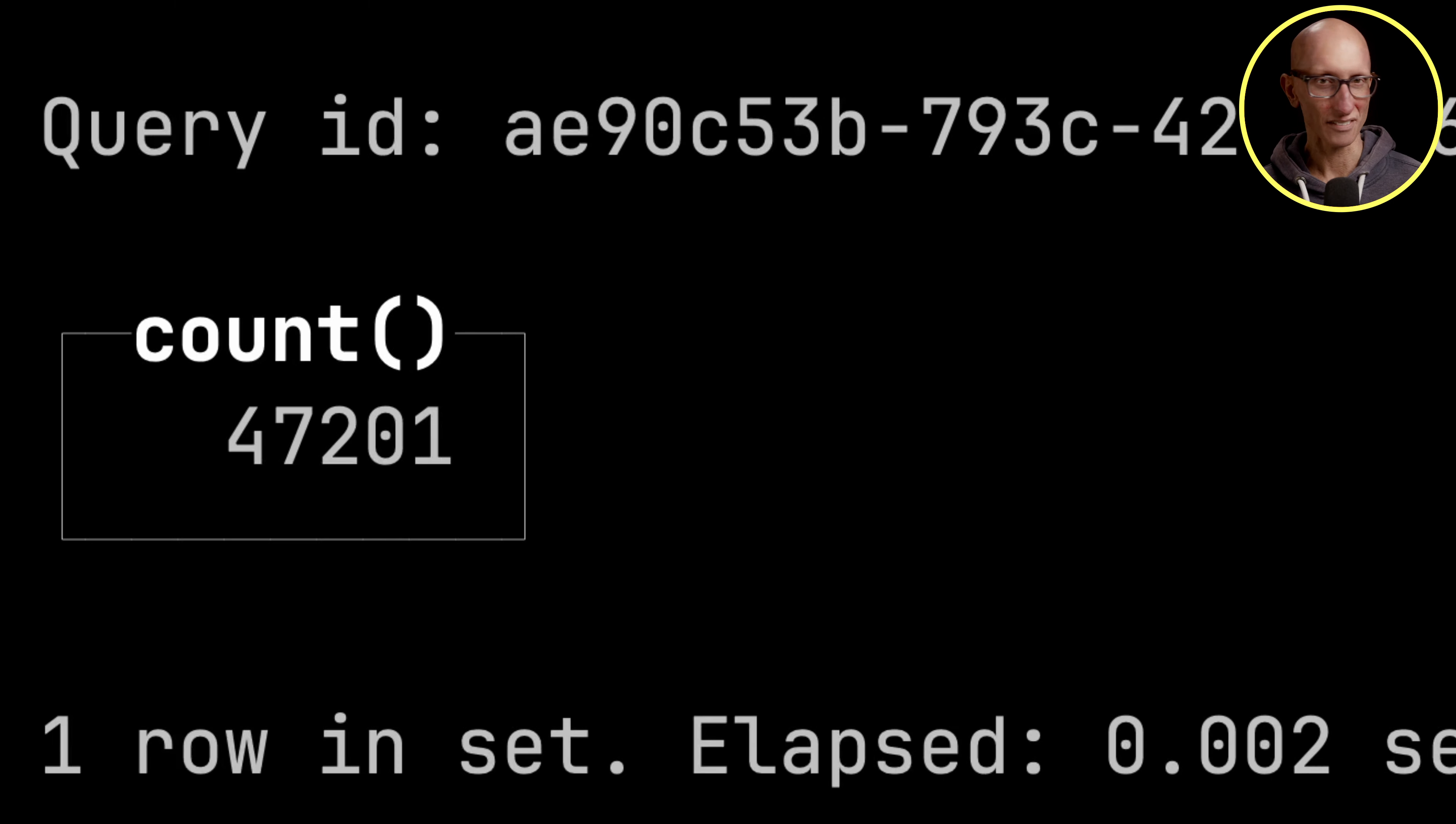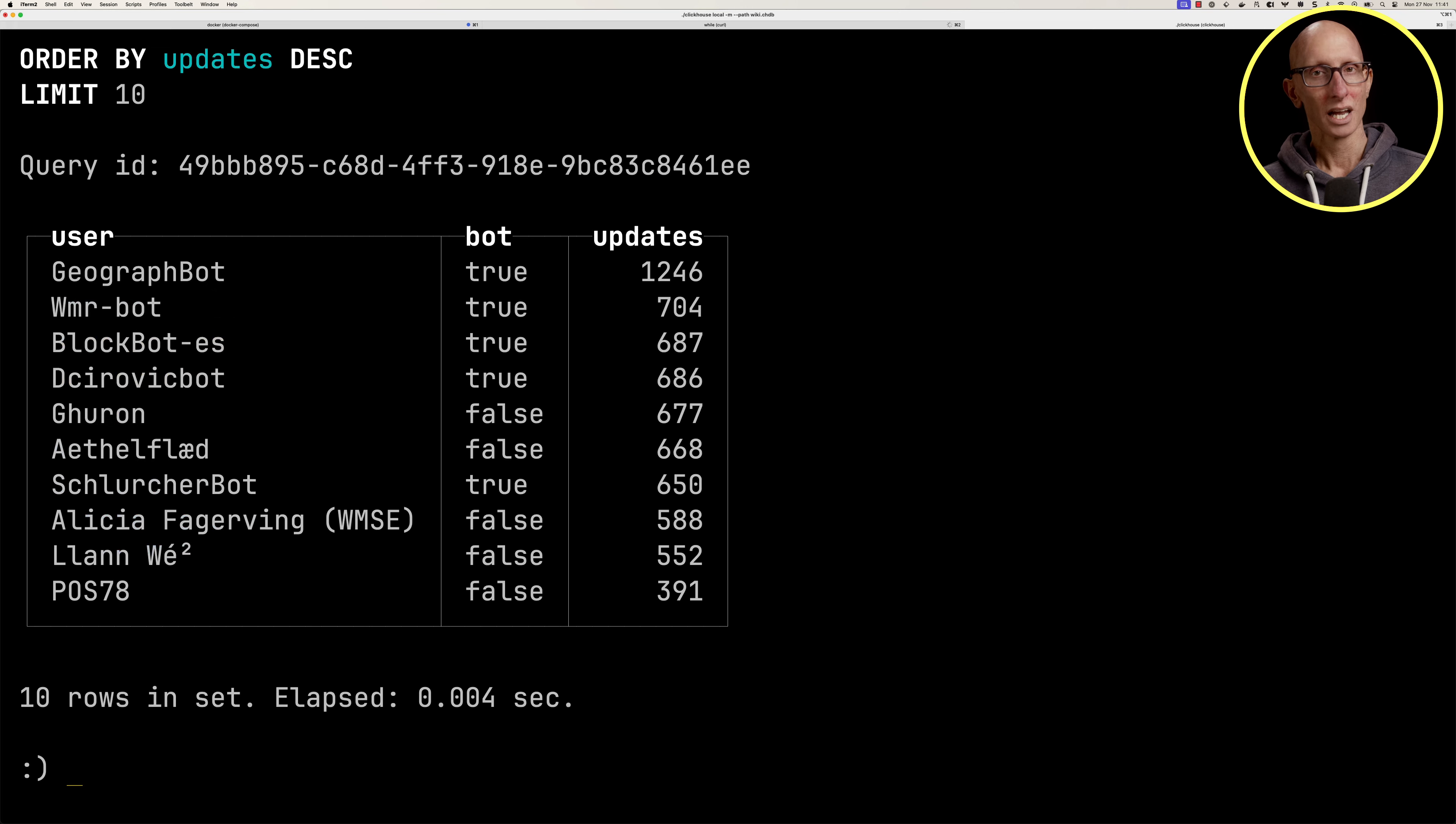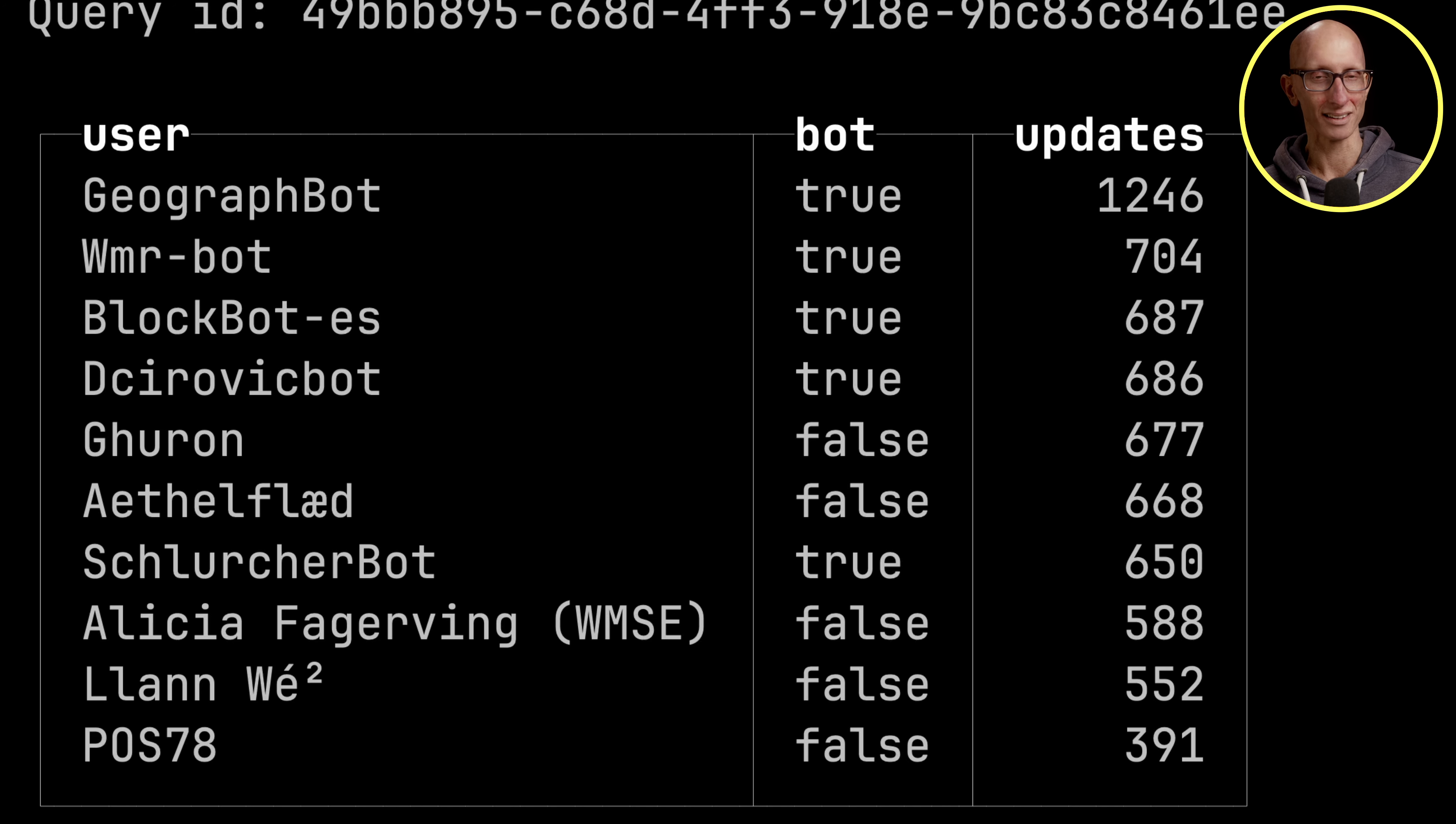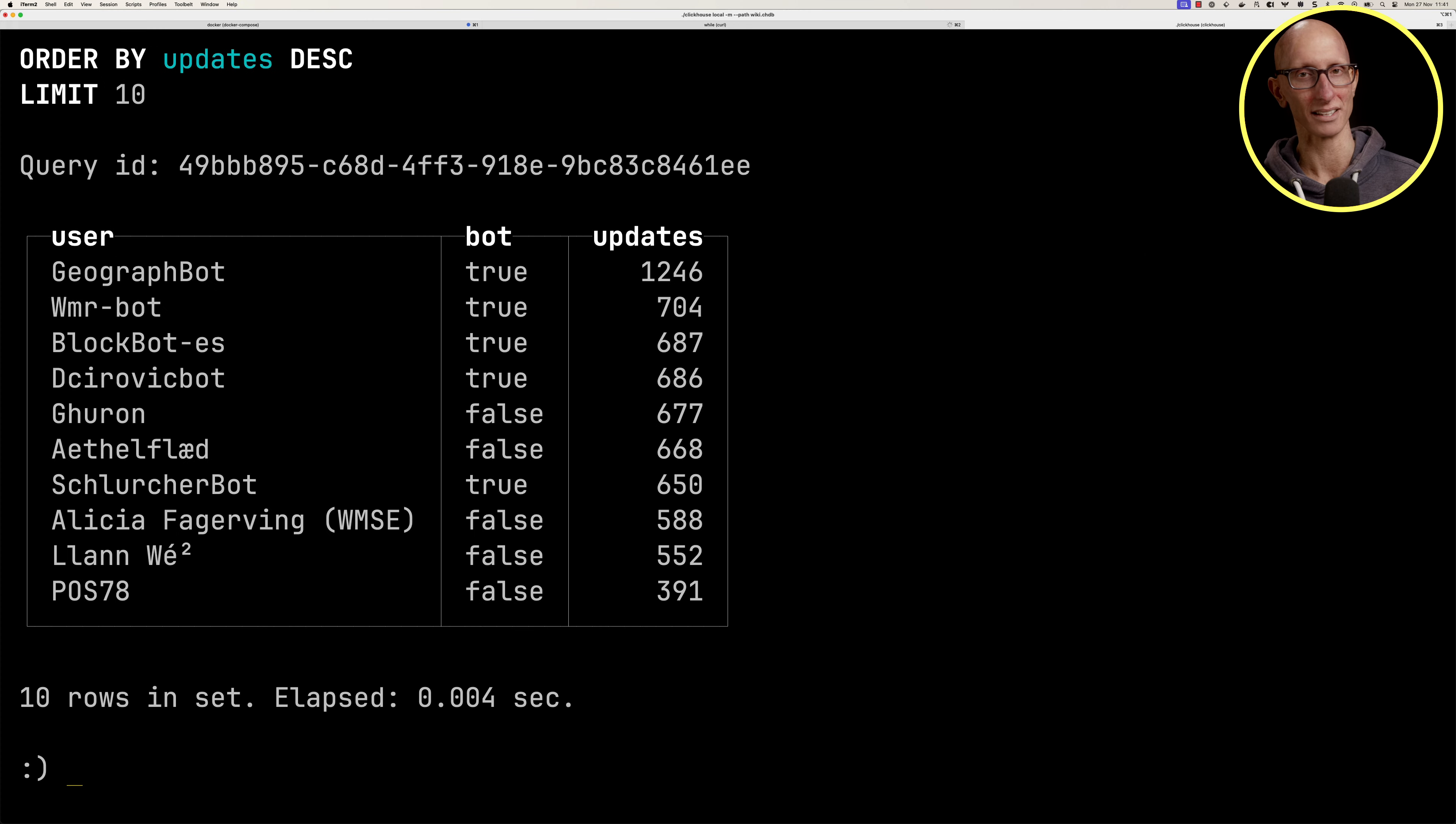Now let's have a look at a more interesting query. We're going to find out which users post the most updates and are they bots. If we run it, you can see most of these are bots - the geograf bot, the wmr bot. Even the ones that are not bots, like guran and ethel flade - it seems unlikely that an actual person is posting 700 updates in just a few minutes.